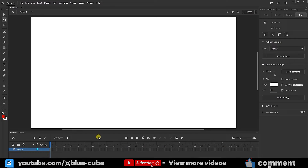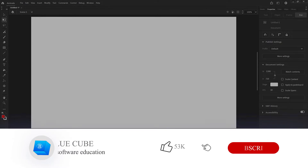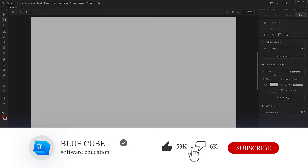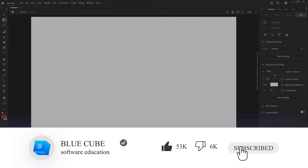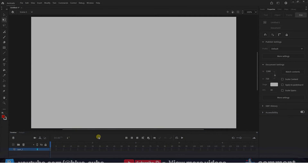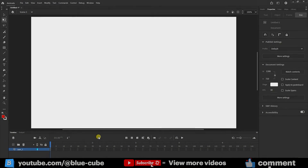Greetings dear friends and welcome to the BlueCube YouTube channel. In continuation of the animation tutorial with Adobe Animate software, in this video you will learn about the Transform, Align, and Arrange panels.